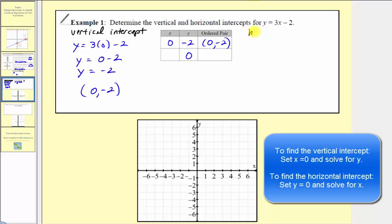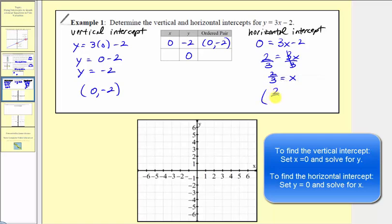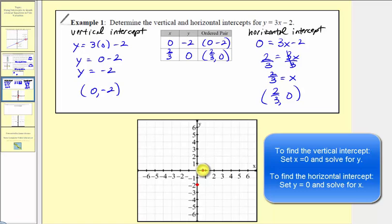Now to find the horizontal intercept, we set y equal to zero and solve for x. So we have zero equals three x minus two. Adding two to both sides, we get two equals three x. Dividing both sides by three, we get x equals two-thirds. The horizontal intercept as an ordered pair is two-thirds comma zero. Plotting these two points — zero comma negative two as our vertical intercept, and two-thirds comma zero as our horizontal intercept — this gives us the graph of our linear equation.